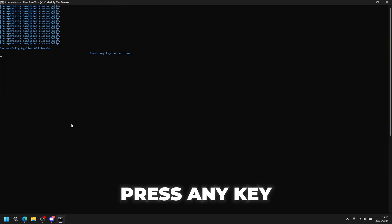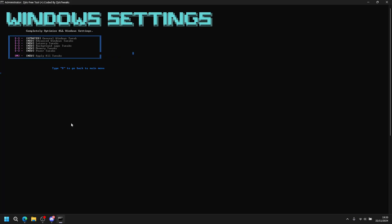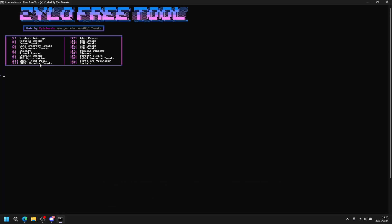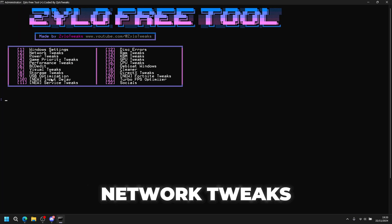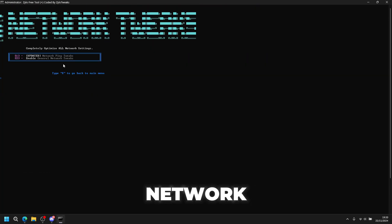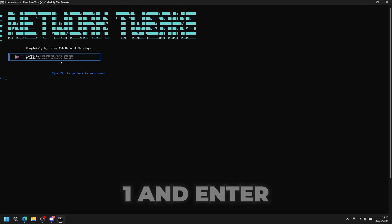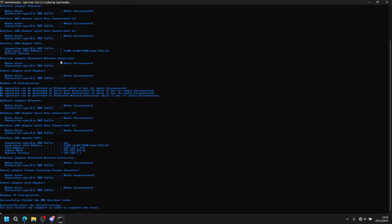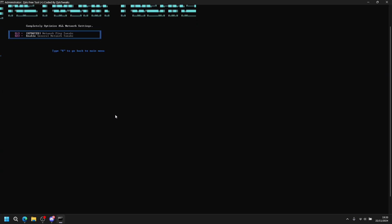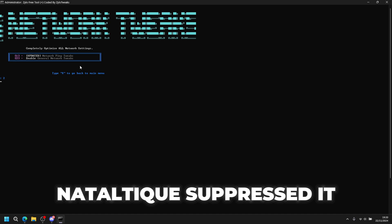Once you're done, press any key to continue, then press X to go back. Next is network tweaks, which completely optimizes your network. Make sure you do them - press 1 then enter, and then also general network tweaks, so press 2 then enter.